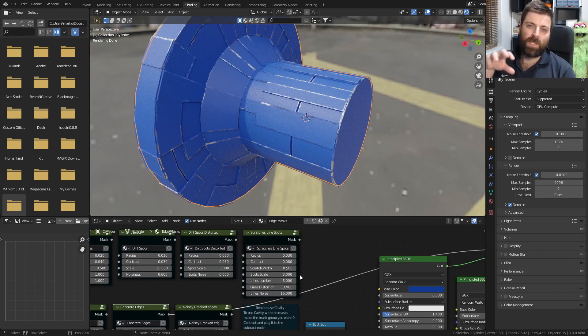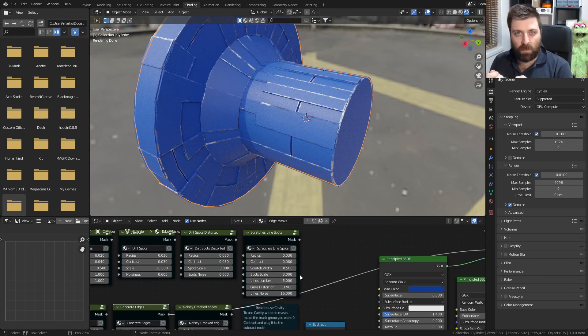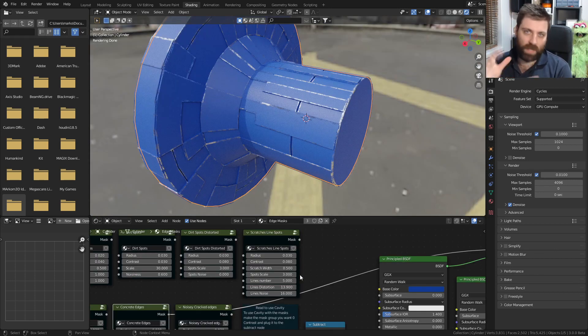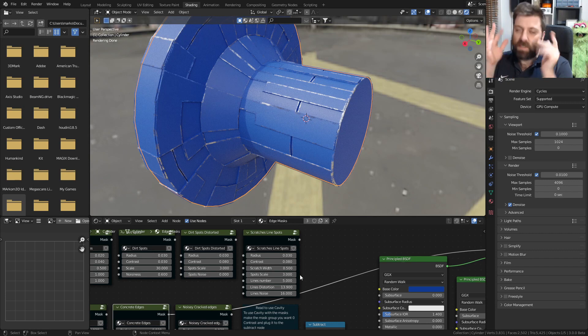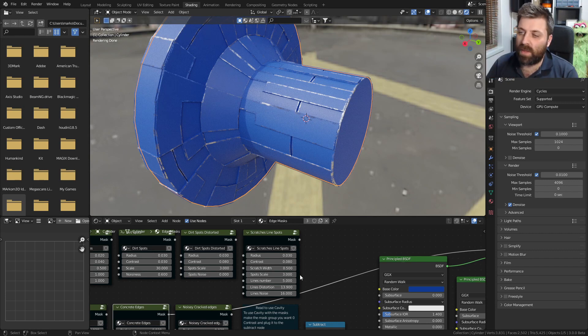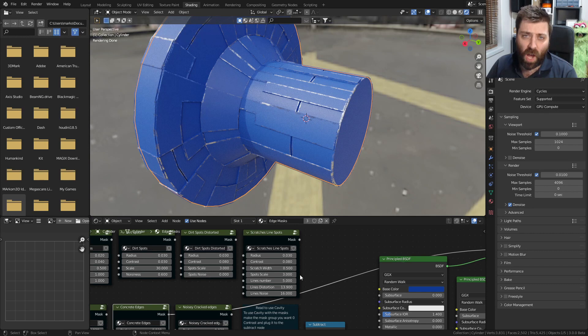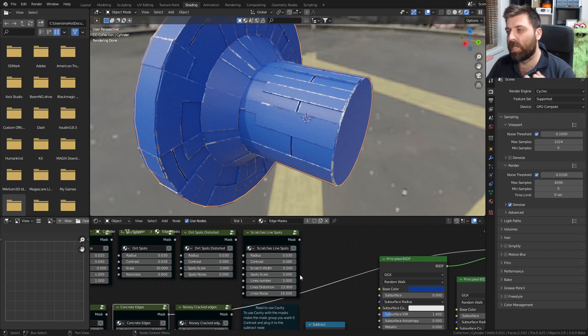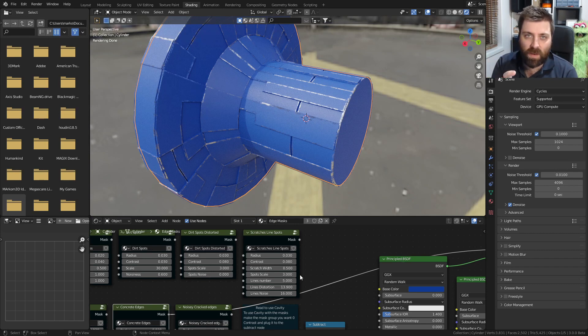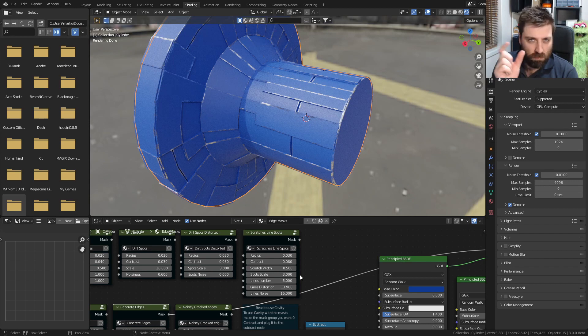So what it's doing is getting the edge details of the model and then doing all its wonderful jazz and then giving this edge wear. Now it only works in Cycles, and that's because Eevee doesn't have that edge value.